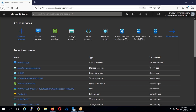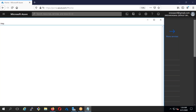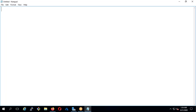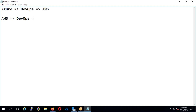Now let's understand the roadmap — how exactly you need to study in order to change jobs, move domains, upskill yourself, or get into a job as a fresher. The roadmap I'm going to explain is: either you study Azure first, then DevOps, then AWS — or AWS first, then DevOps, then Azure.